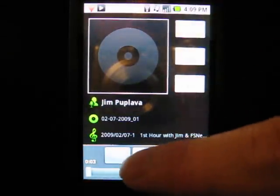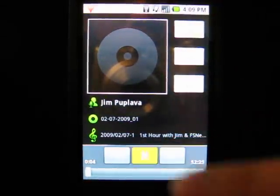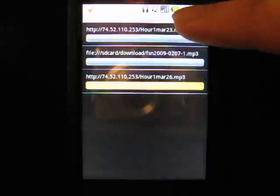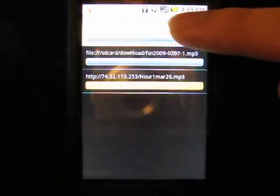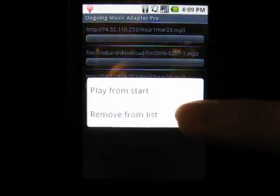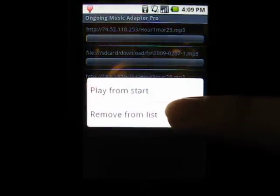You can also remove items from the list by also long pressing, and this time choosing remove from list.